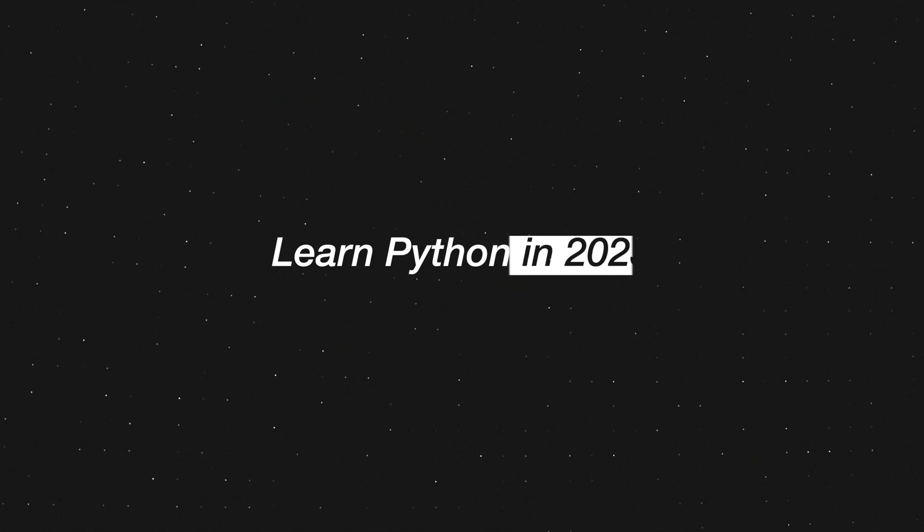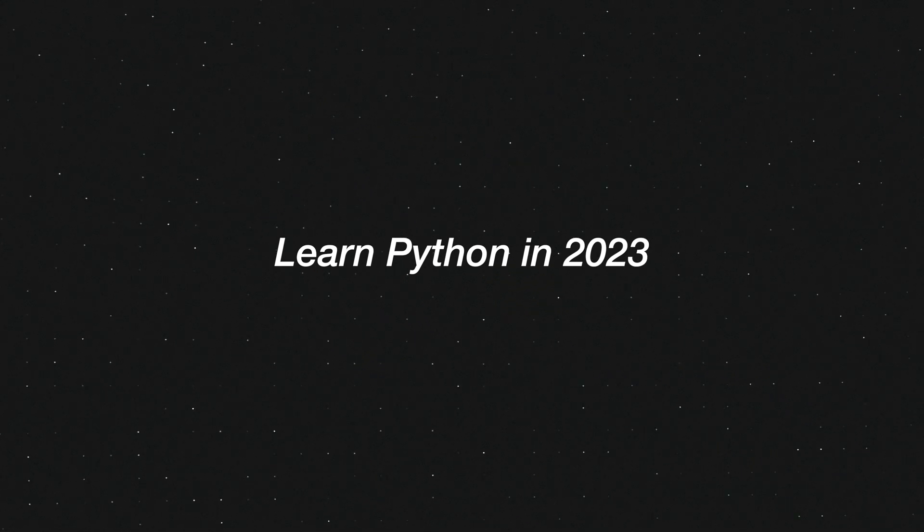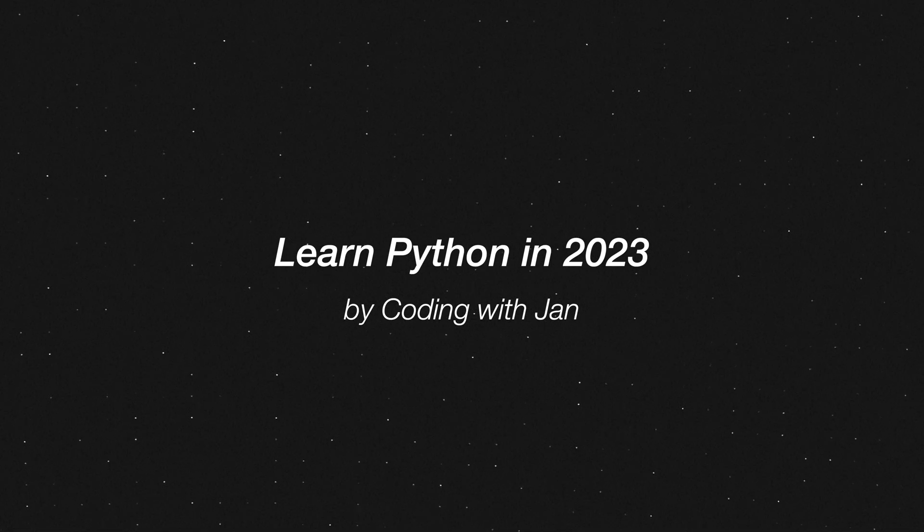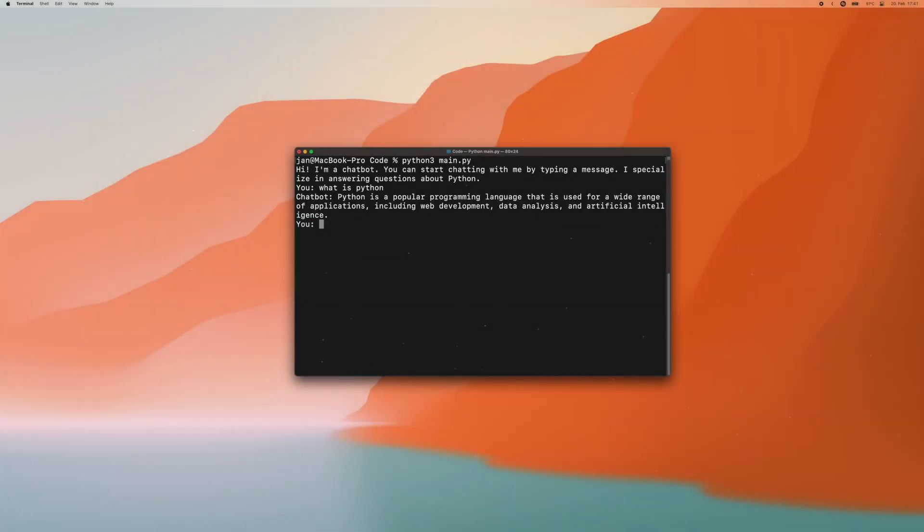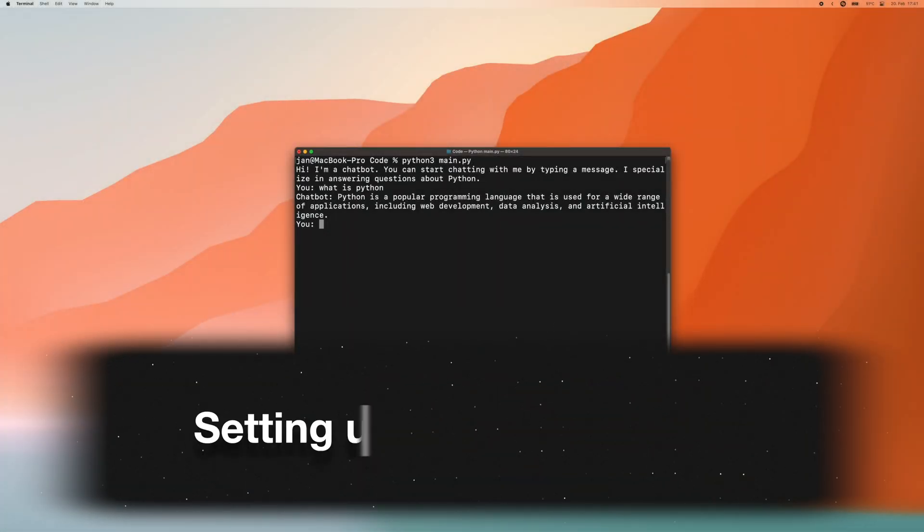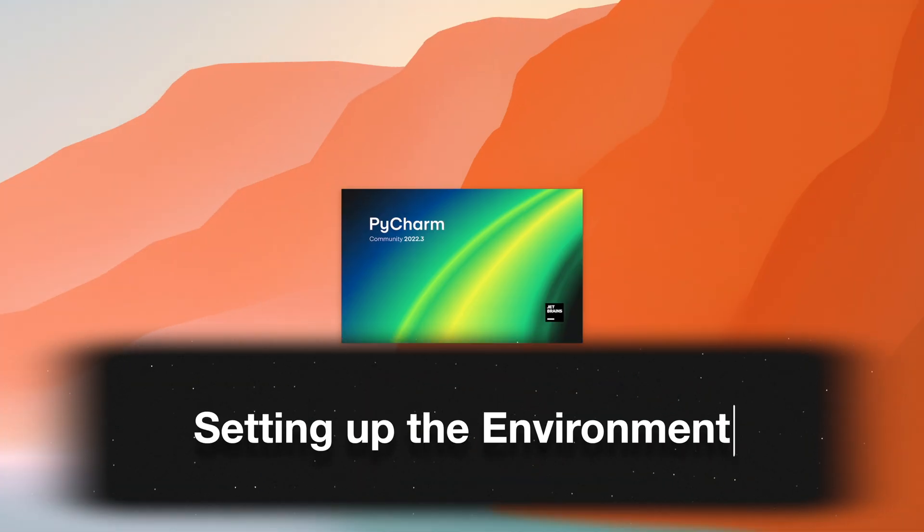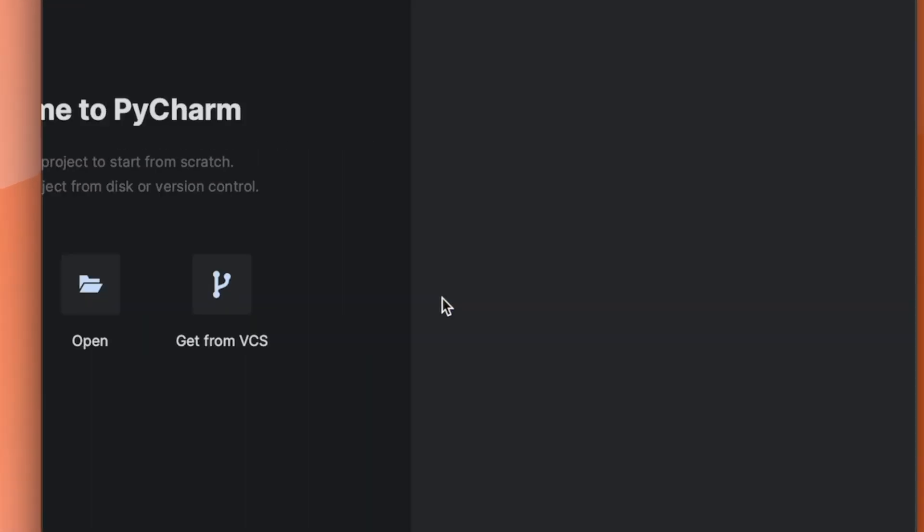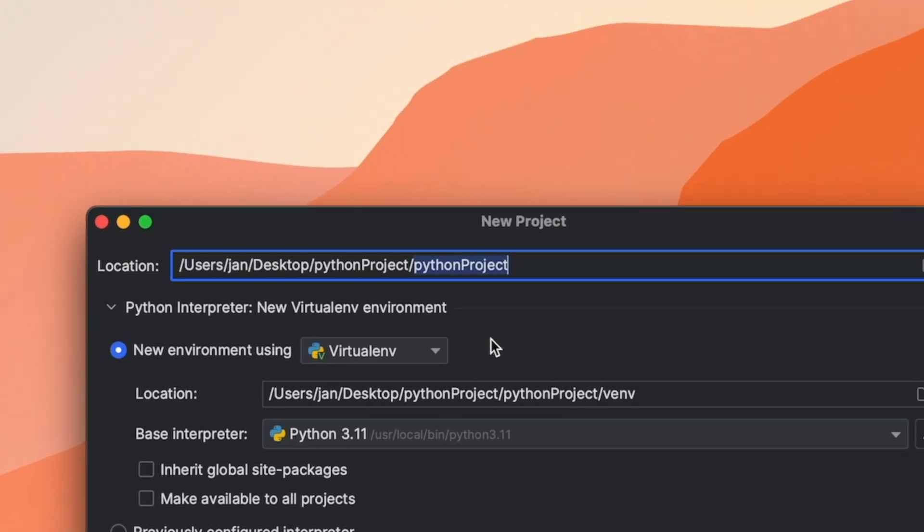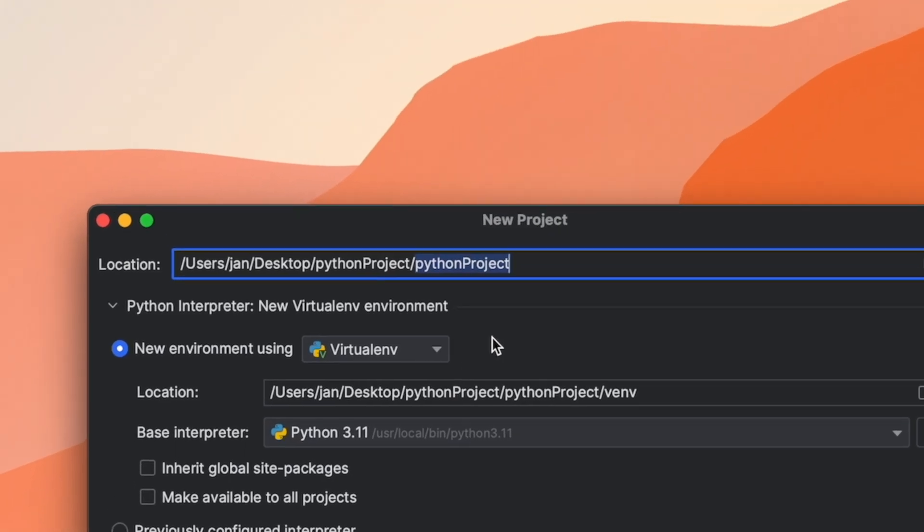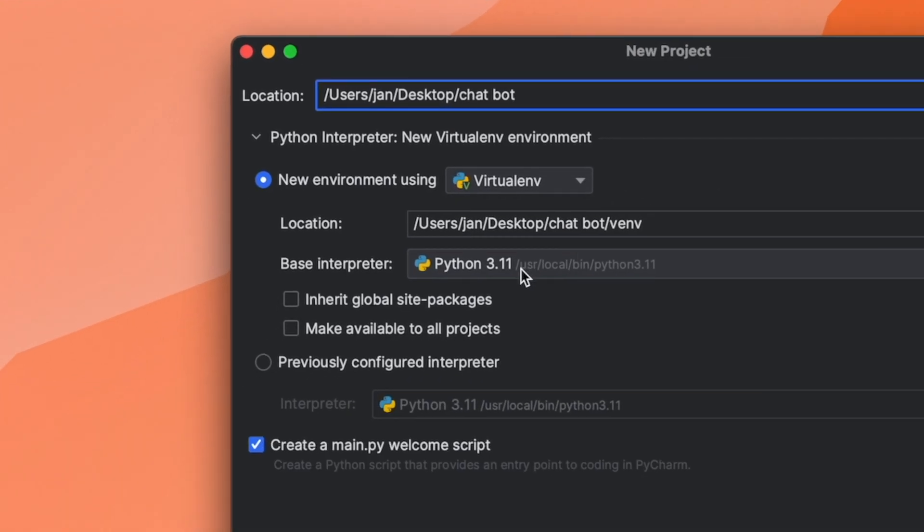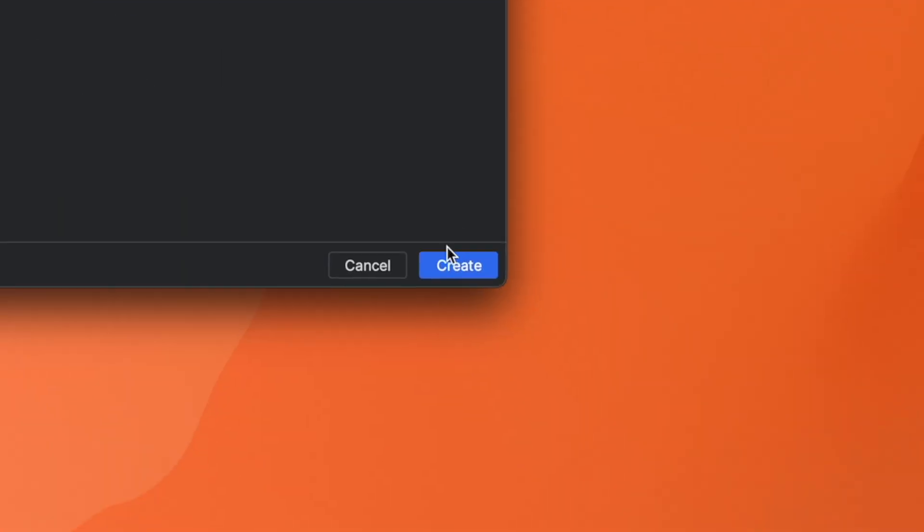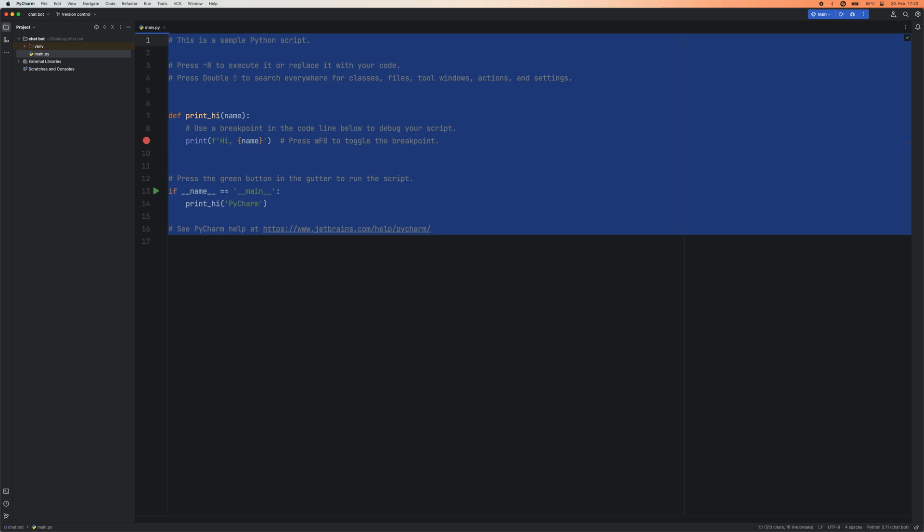This is Learn Python in 2023 by Coding with Jan. First let's set up our environment, open up the IDE, creating a project, giving it its name, checking the Python path and then pressing create. Let's clear the starter code.